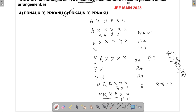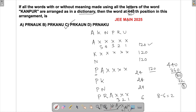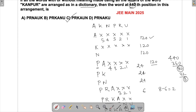To reiterate: we are trying to find the 450th word. Starting with A, K, N — 120 words each — 360 is done, leaving 80. Then starting with P: PA gives 24, PK gives 24, PN gives 24 — that's 72 more, totaling 432. We are left with 8.